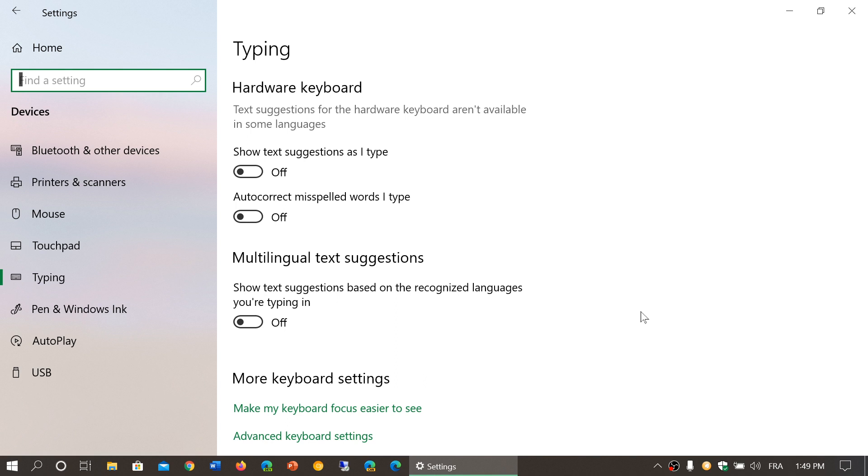Multilingual text suggestions - if you have more than one language when you're typing, you might want to turn this on. It will not only recognize languages but it will help you give the correct words depending on the language you're typing.